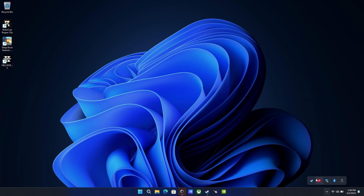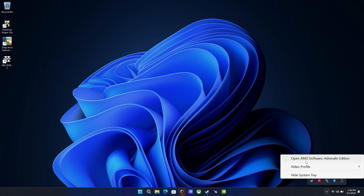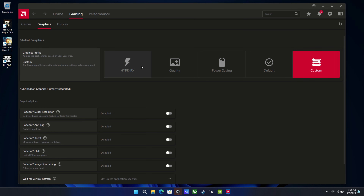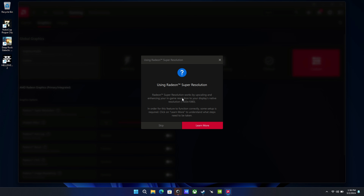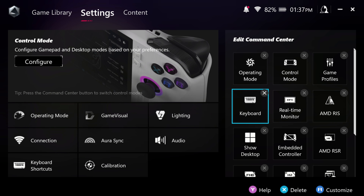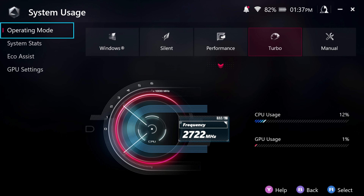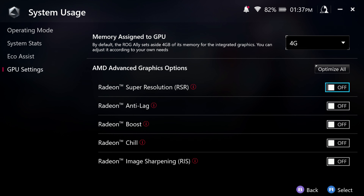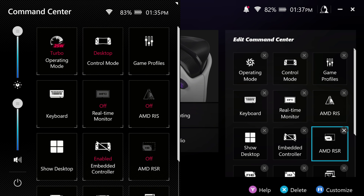To enable RSR, go into the AMD software, then Gaming, then Graphics, and activate RSR. This can also more easily be done in Armory Crate SE for your Ally — simply open it up, go into Settings, Operating Mode, GPU Settings, and toggle it on and off from there. You can also add RSR to the Command Center for even easier access.